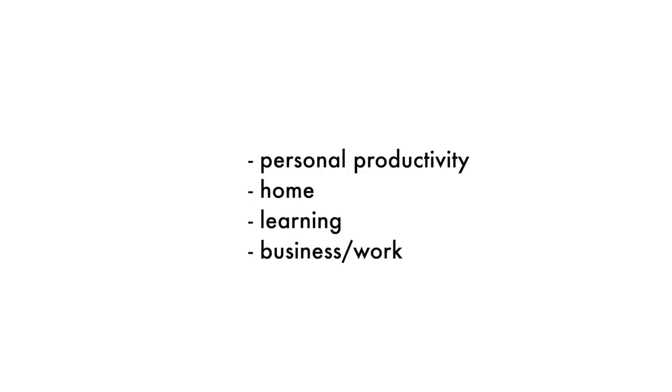Today I bring you 20 Notion templates that you may want to import into your own workspace. I've divided them into Personal Productivity, Home, Learning, and Business slash Work.